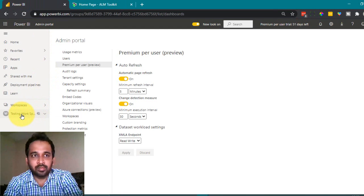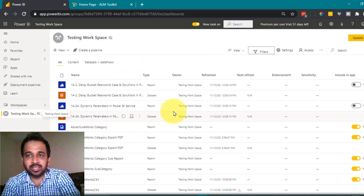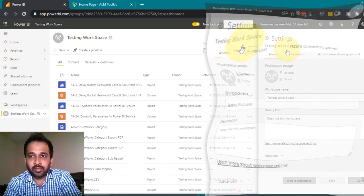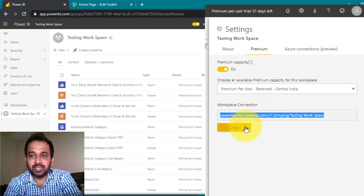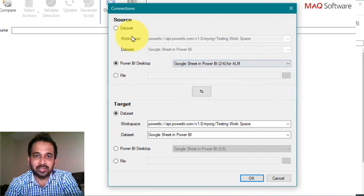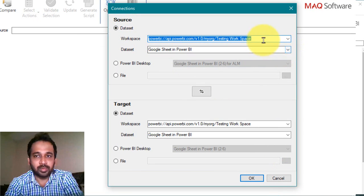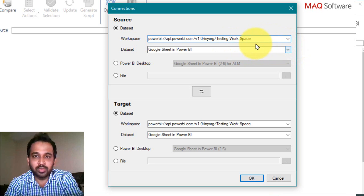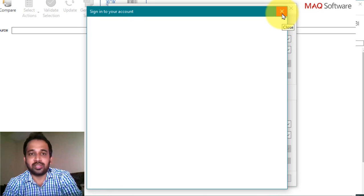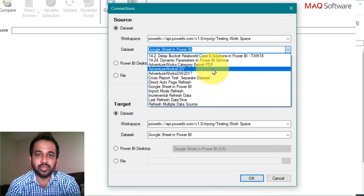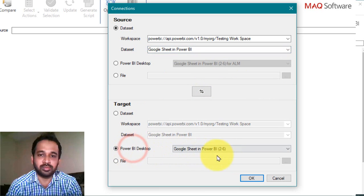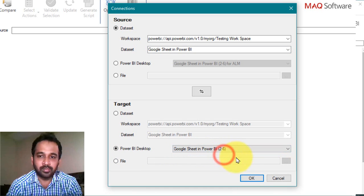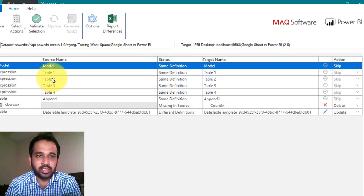To connect to Power BI Service, go to the testing workspace in the Power BI Service. On a premium or premium per user workspace, click Settings, then Premium. You'll find a Workspace Connection string — copy that and paste it in the workspace area in ALM Toolkit. Click on dataset and it will list all datasets available on that workspace. You'll need to sign in to Power BI Service to get that information. For this demo, I'll use the local file from Power BI Desktop — I have two files open, so I'll select one and click OK.